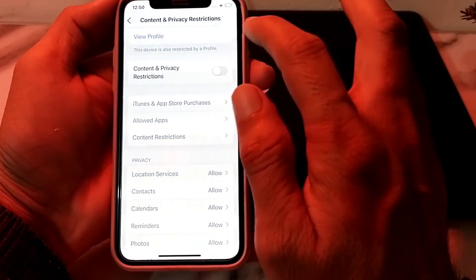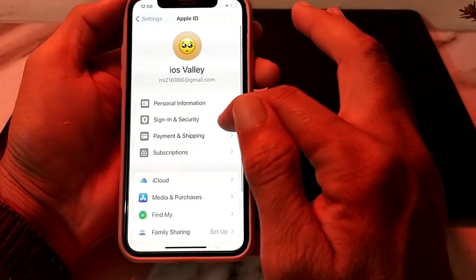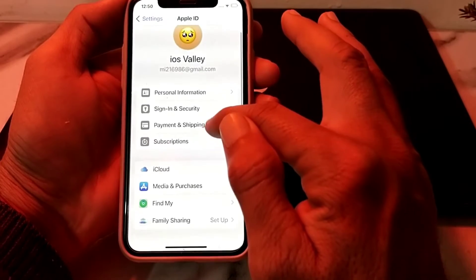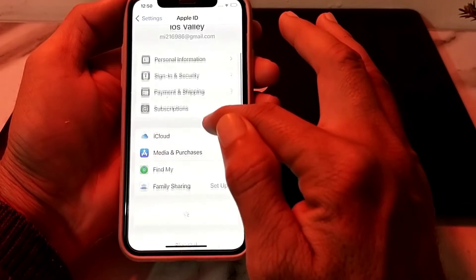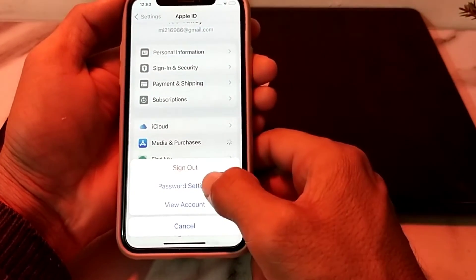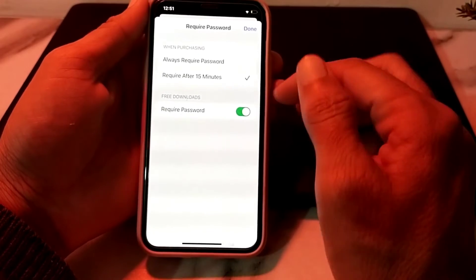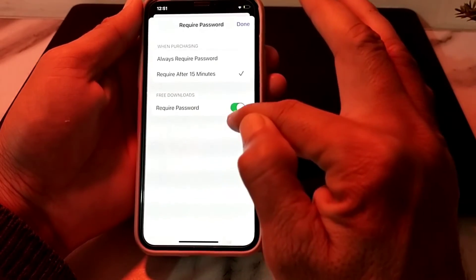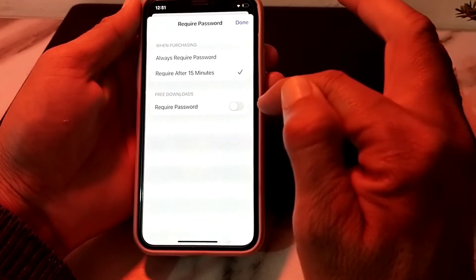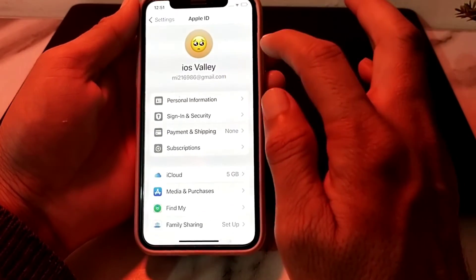Next, open Settings again and tap on your Apple ID. Tap on Media and Purchases. Here you'll see the Password Settings option — tap on it. Turn off the Required Password toggle, then tap Done and go back.